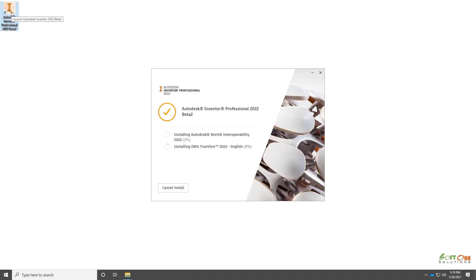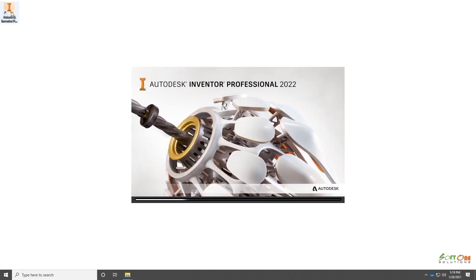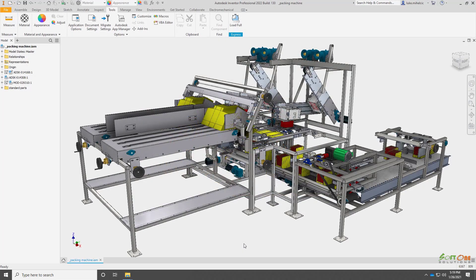Once the core of Inventor is installed, a launch button will appear. You can get started using Inventor right away while the rest of the optional components install in the background.